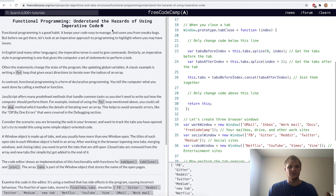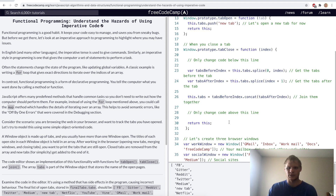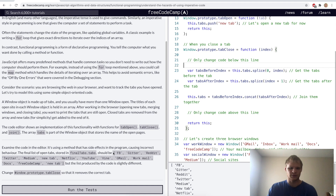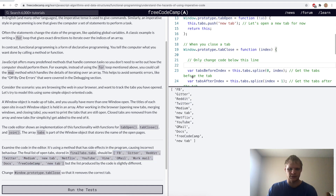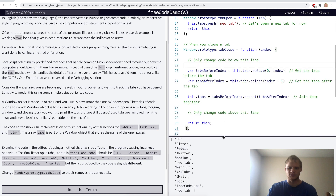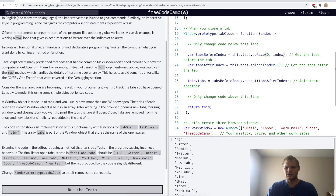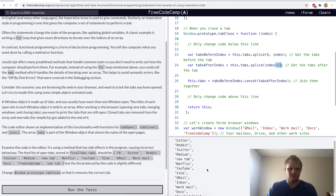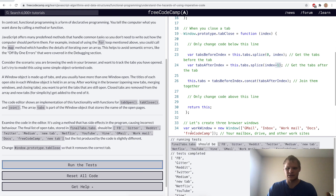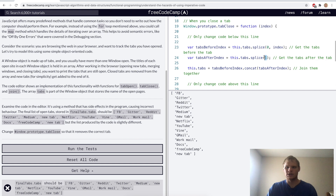Understand the hazards of using imperative code. Some of these functions have side effects. This tabClose function isn't working correctly and we have to fix it — it should equal this but right now it's equaling something different. I thought I could fix it by just messing with the plus and minus values behind the indexes, but I got it close without being exact. It turns out we needed a 1 here instead of index, and that's because splice actually changes the array of this.tabs. So once it changes, we can get the tabs after index by just having 1 here.